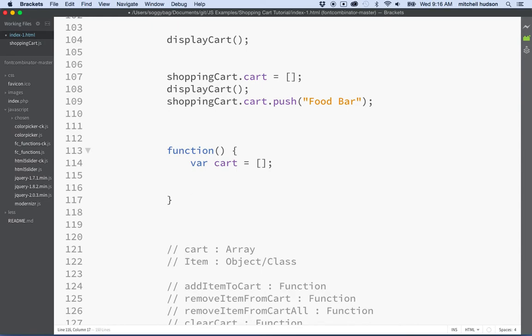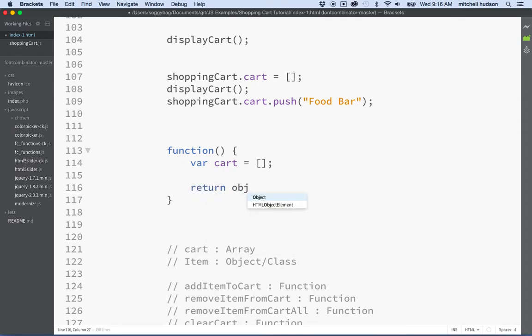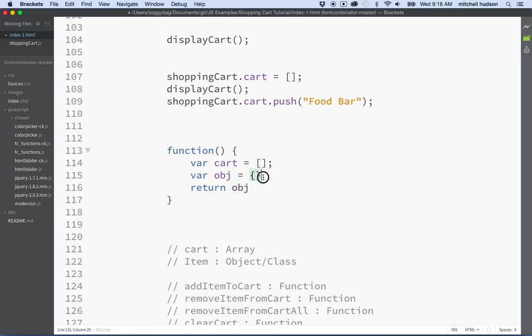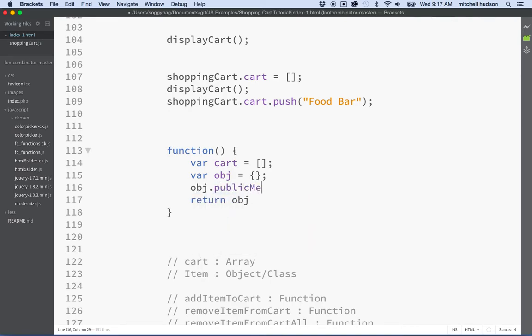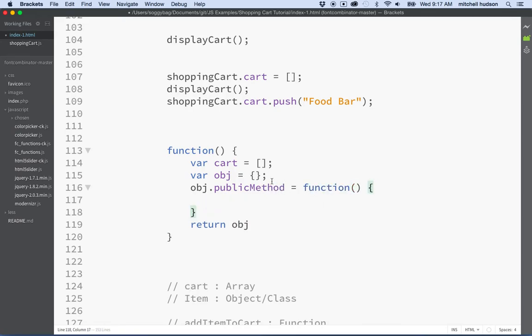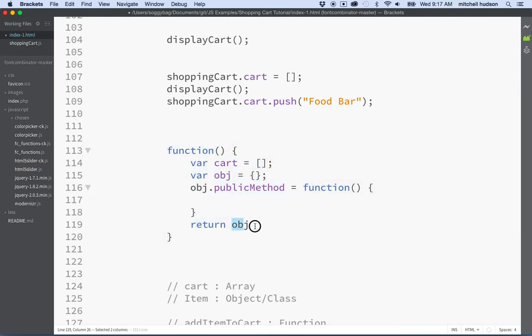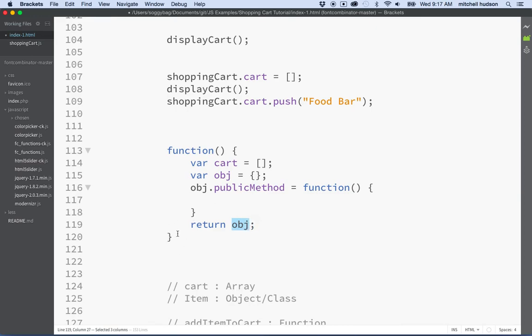So the other thing we're going to do in order to make public features of our special closure object that we're going to create, what we're going to do is we're going to return an object. And the object that we return, we're going to add properties to that object that we want to be public. So here, if I make an object this way, and then I say object dot public method equals a function like this, when this function returns this object, then public method will be available through this object. So you'll be able to call on that from outside.